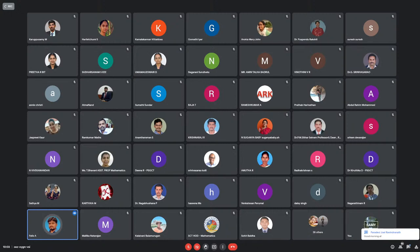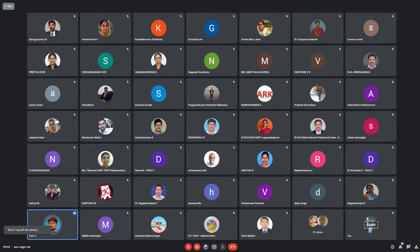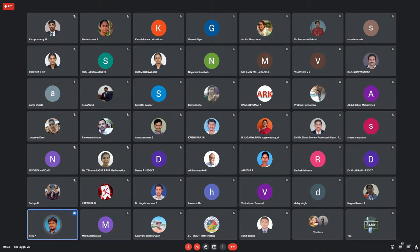Before I came to VIT, I didn't even know what MATLAB and R were. Once you come to VIT, it makes you learn all these platforms. For all the students, we are demonstrating mathematics and statistics through MATLAB and R, and our VIT students are really good at MATLAB and R.